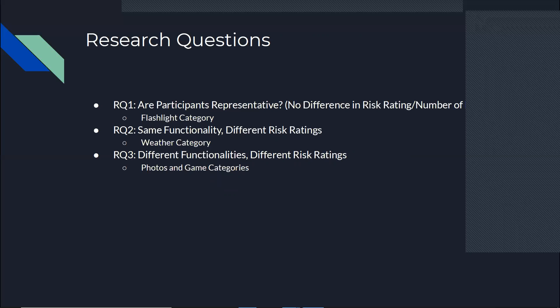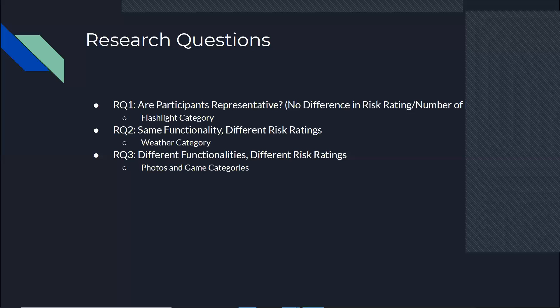In the next two research questions, then there are different security ratings in the different categories. For one of the categories, we just use a category that all of the apps do the same, for example, weather. All of the weather apps are going to show you the temperature, is it windy, is it not? So we want to see if all the functionalities are the same, would the different security ratings lead to different distributions? And also, in the research questions, we choose apps that have different functionalities, photos, games, we want to see what will happen there. Are we going to still make a difference or not?